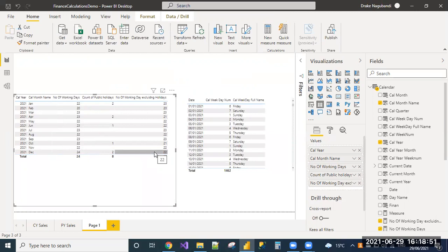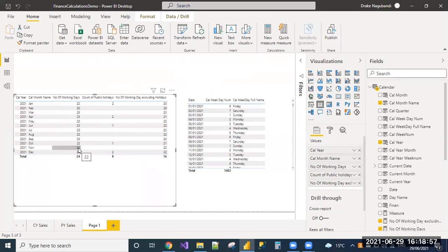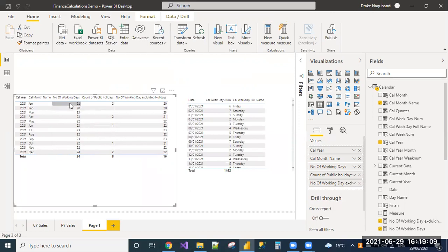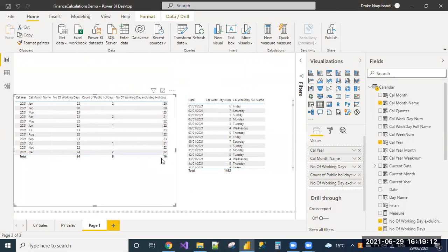In some requirements, we may need to consider the number of working days. In that case, you'll go with this column. In some cases, we need to exclude the public holidays. In that case, you will maintain a static table and you will make a relationship between existing calendar and subtract these two columns to get the working days.